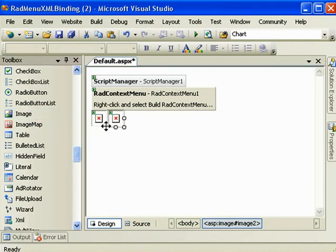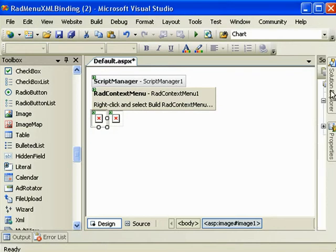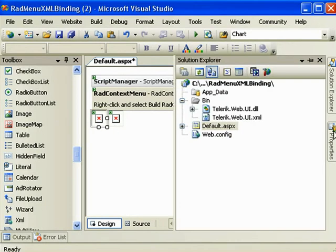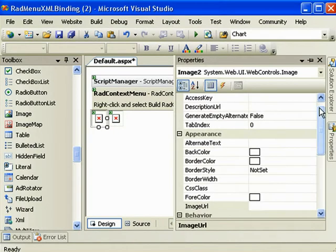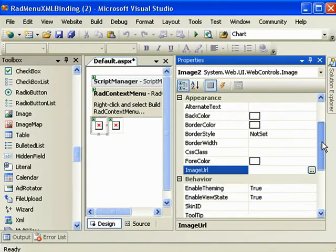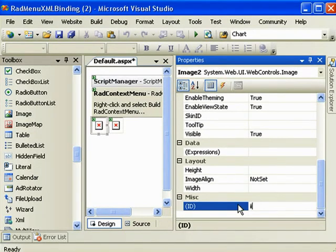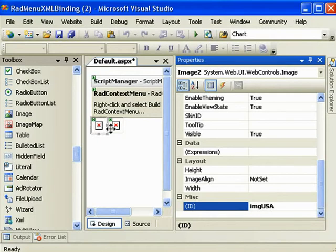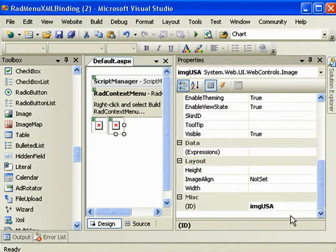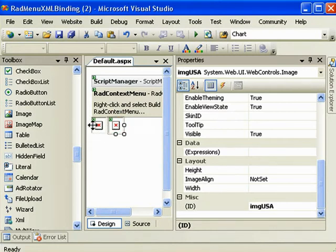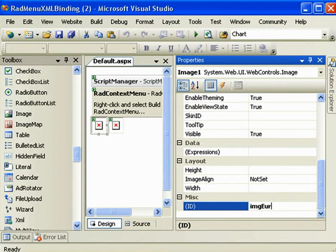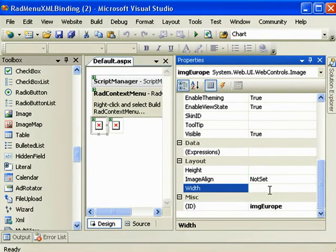Since this example is code heavy, I'm going to actually name all these controls. So the first image ID we will call ImageUSA, and the second will be ImageEurope.